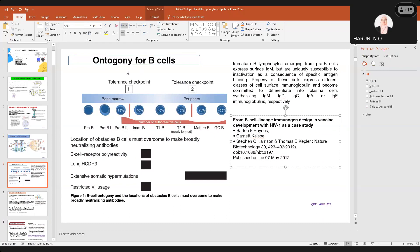For the ontogeny of B cells, they do have two checkpoints from the production, starting from the hematopoietic stem cells, sehinggalah kepada the tolerance checkpoint — the second checkpoint — until they become matured cells. This is all the process in detail.